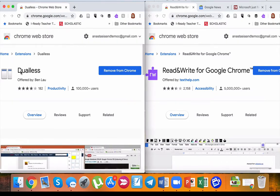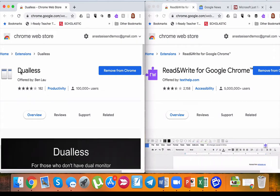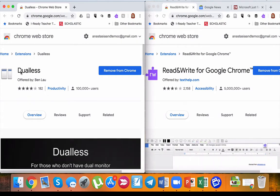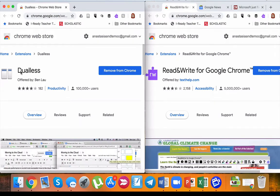Dualless is a great extension to Google Chrome that you can use to split your screen. For example, if you're working on a presentation or watching a YouTube video and taking notes, splitting your screen is a great way to do that.